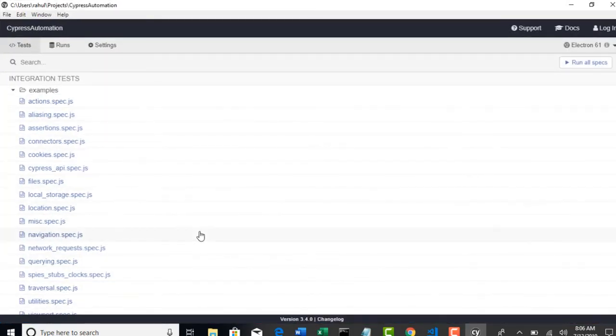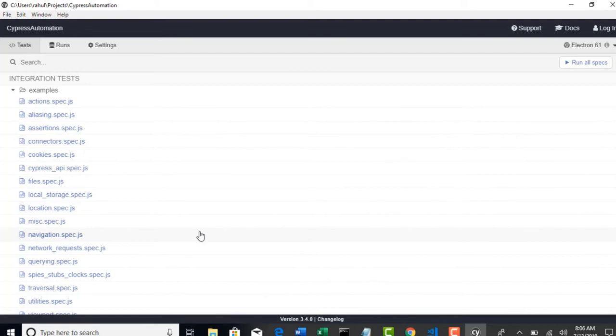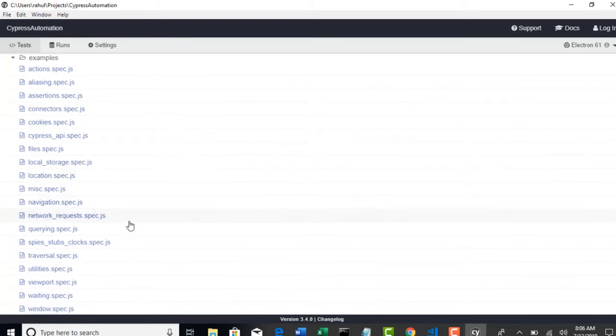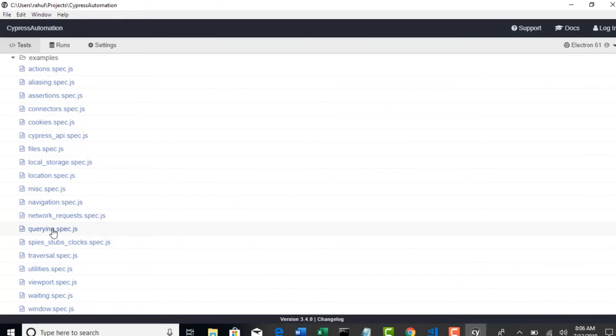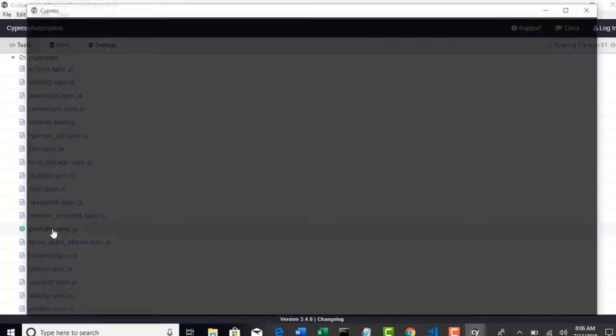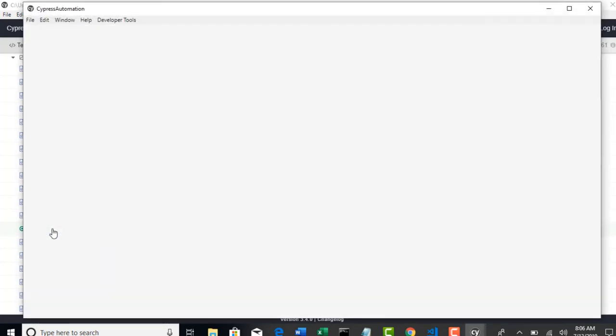So we understood that Cypress created project structure for us. And if you open the test runner back, this is your first look. These are the different test cases which are already present in our project because Cypress gave us. So let's do one thing, this is one test case, right? For suppose if you want to run this test, I will show you how easy it is. Just click on this test and it will automatically launch a browser.